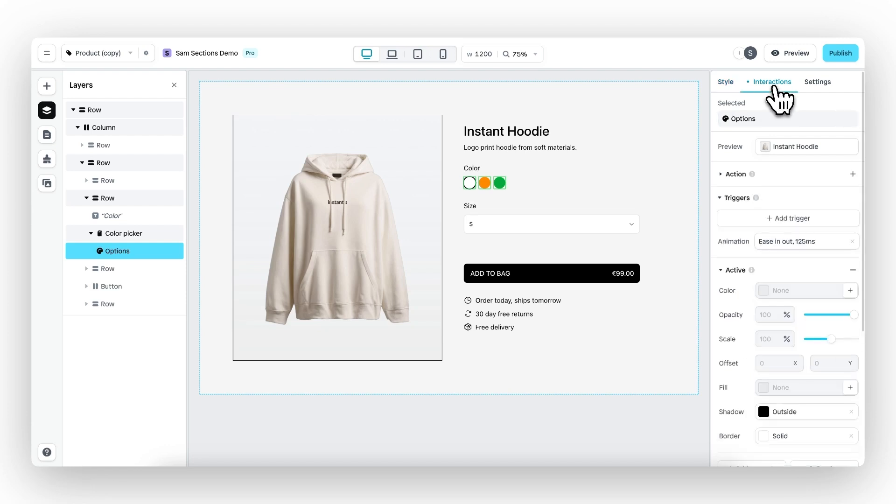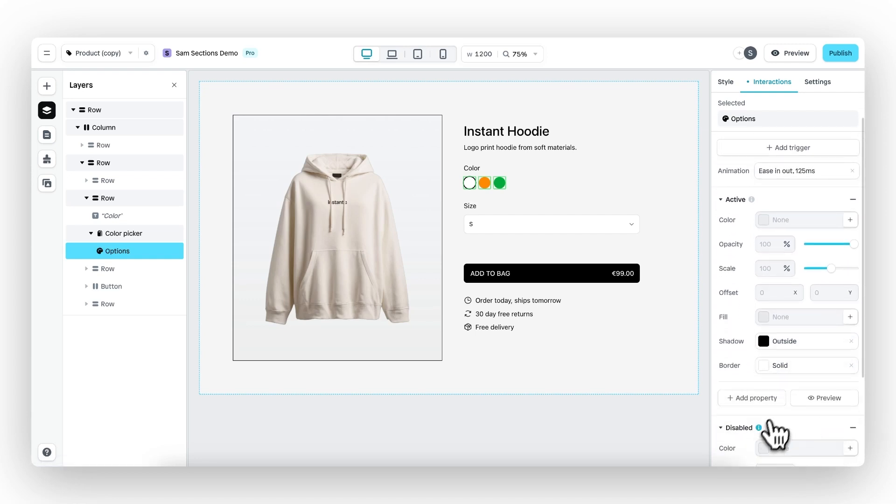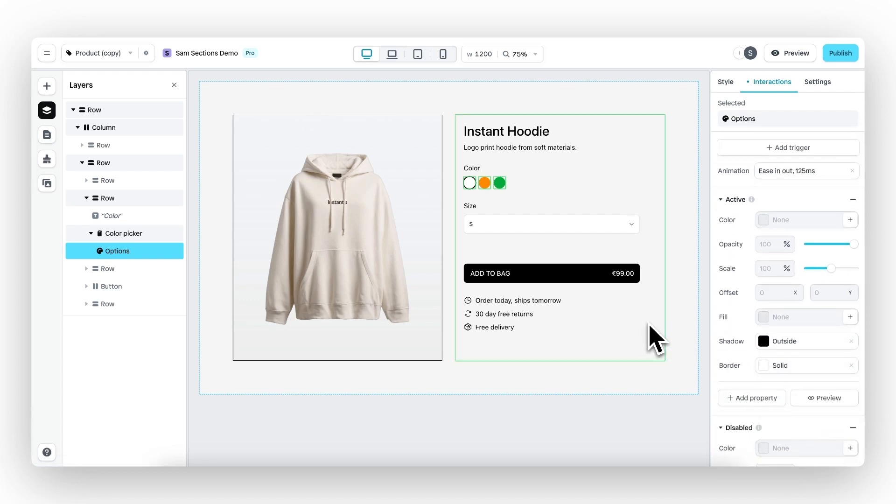To change this, go to interactions. And then you can see that there is an active trigger, which you can customize right here. You can change the shadow, the border, you can add different sorts of properties and anything you can imagine.